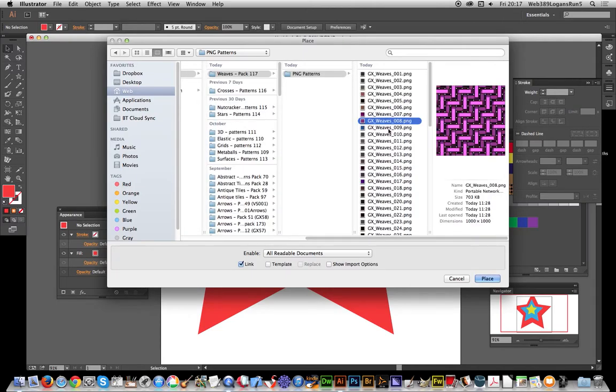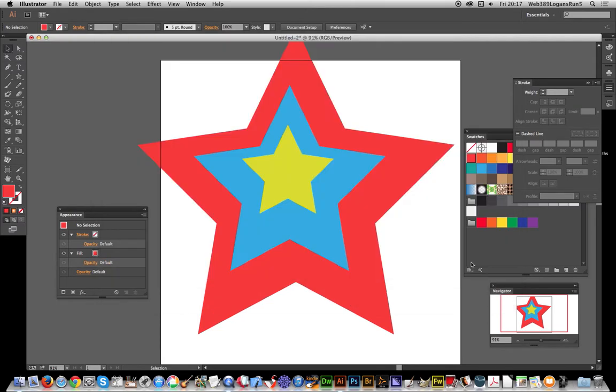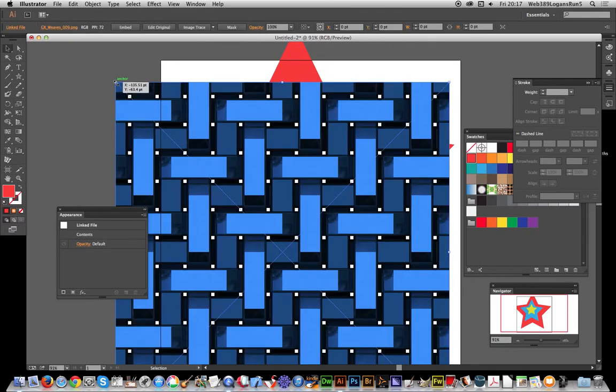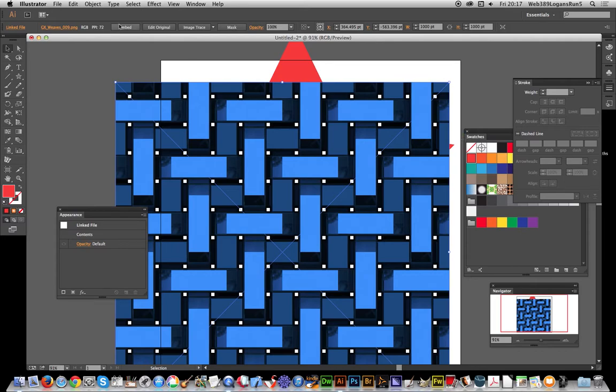I'll go with this graphic I created. To actually put it into the swatches, you have to use the embed option. If you try and drag it over, it will not work.